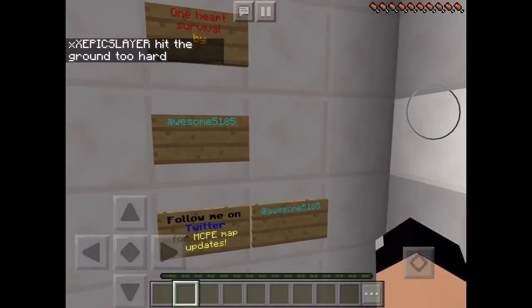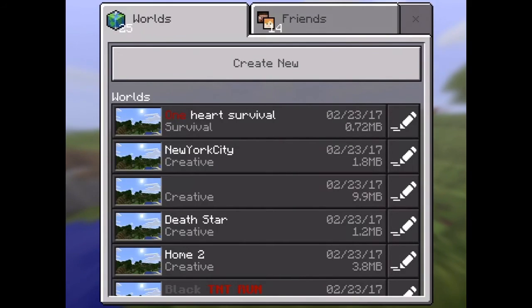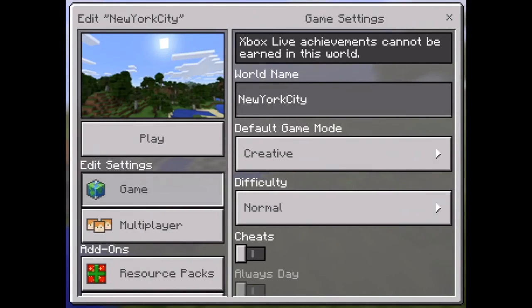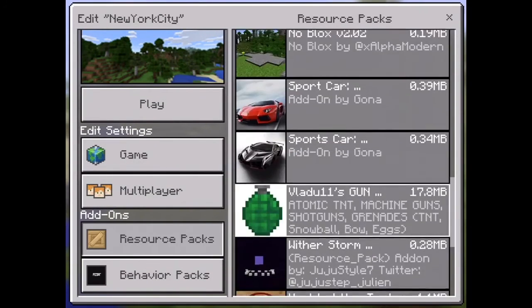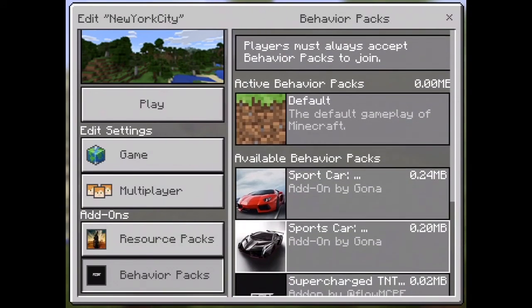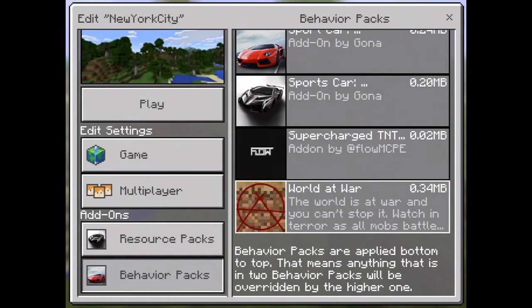Now here's how you apply mods or texture packs once installed. Go to the world, click the pencil icon next to it — let's say New York City — scroll down to add-ons. Under resource packs, select the one you installed and click it. For a mod, hit behavior packs and your mods will appear there.